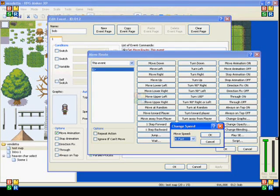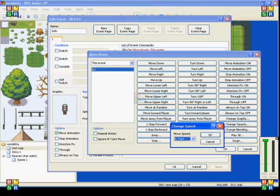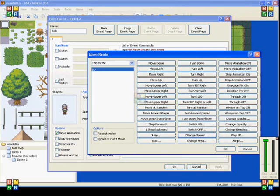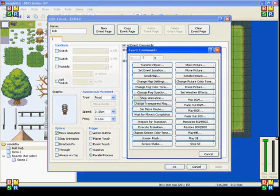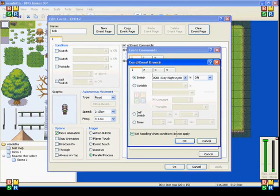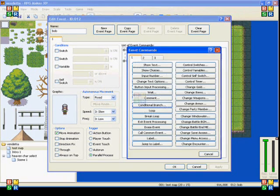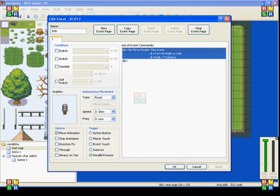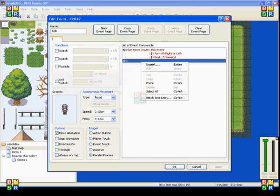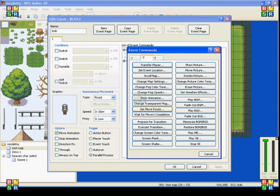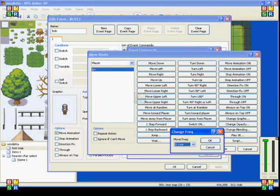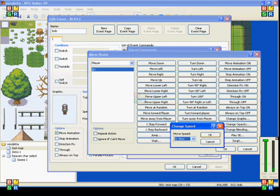So what I do for my running common event is I have a conditional branch, and I have, if a button is being pressed, then set the speed to 4, and if it's not being pressed, set it to 3.